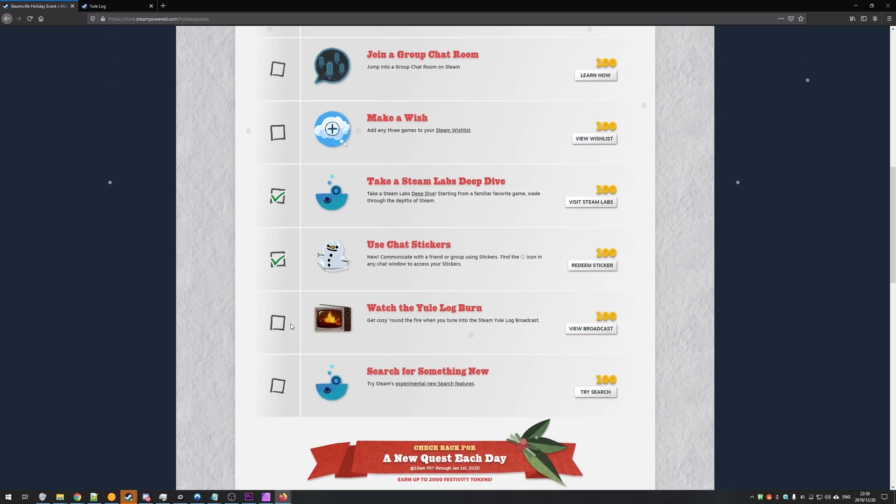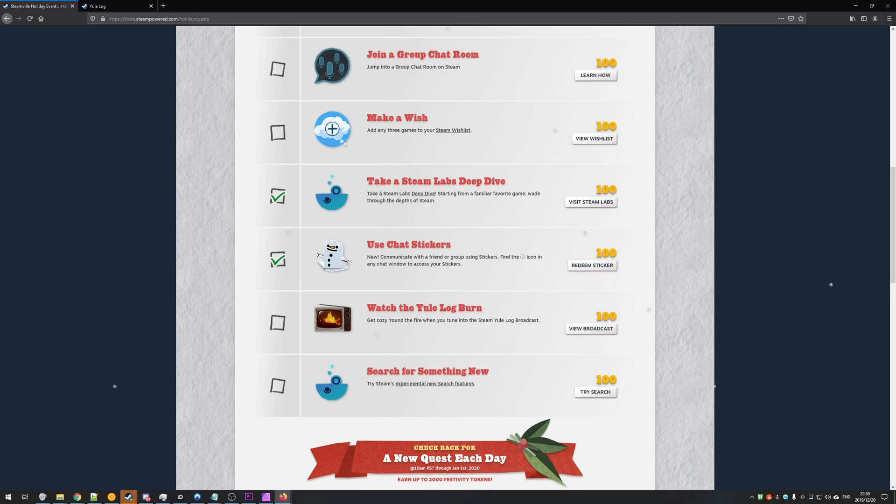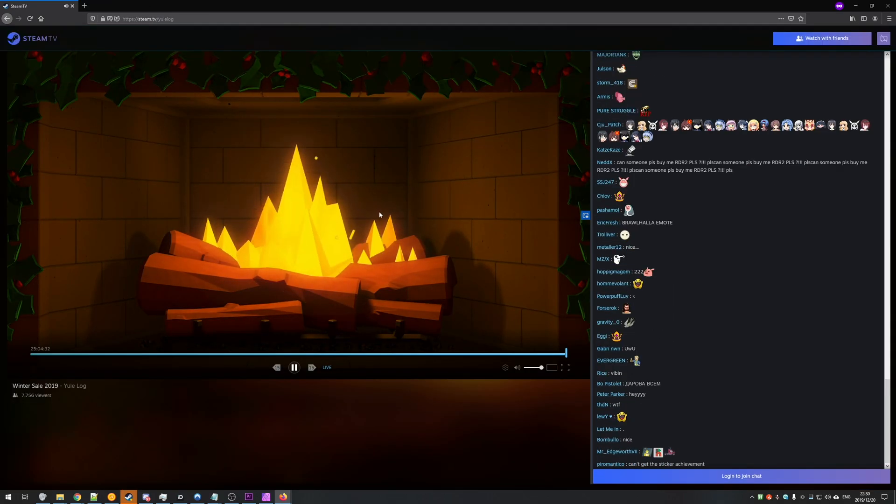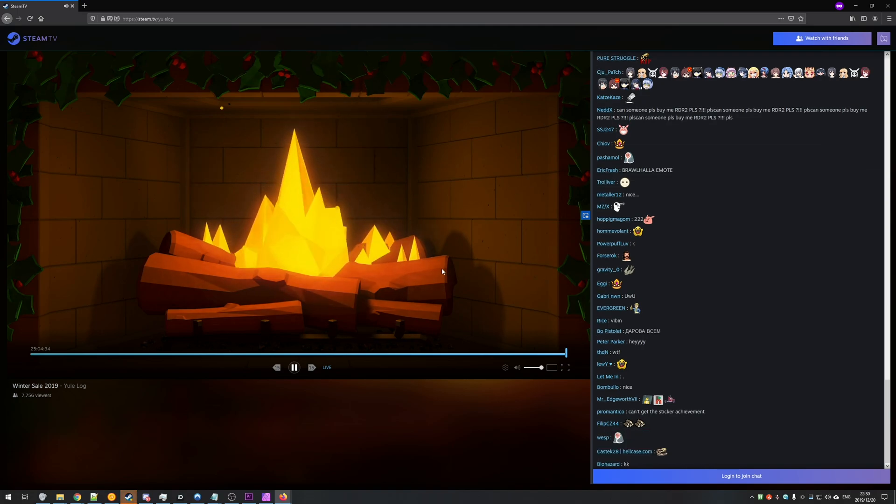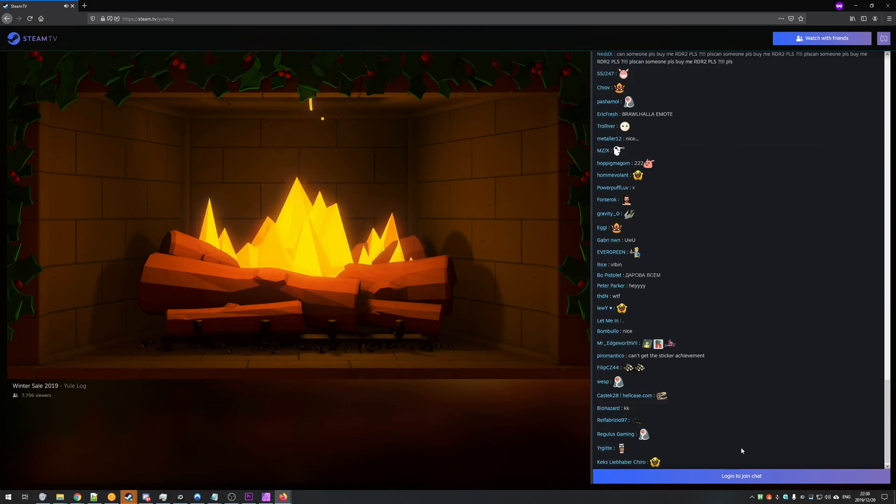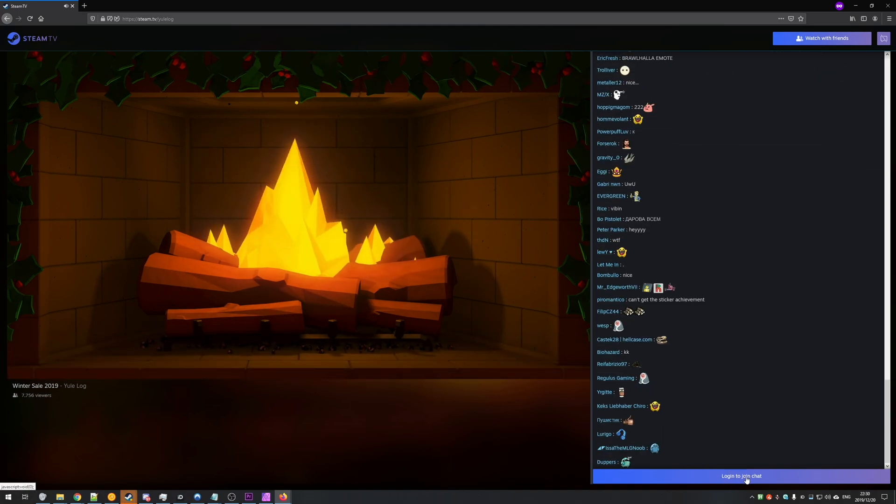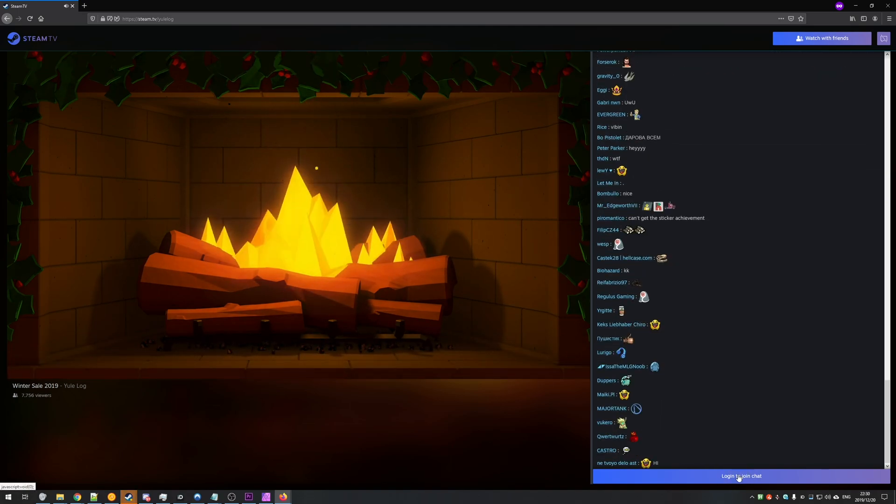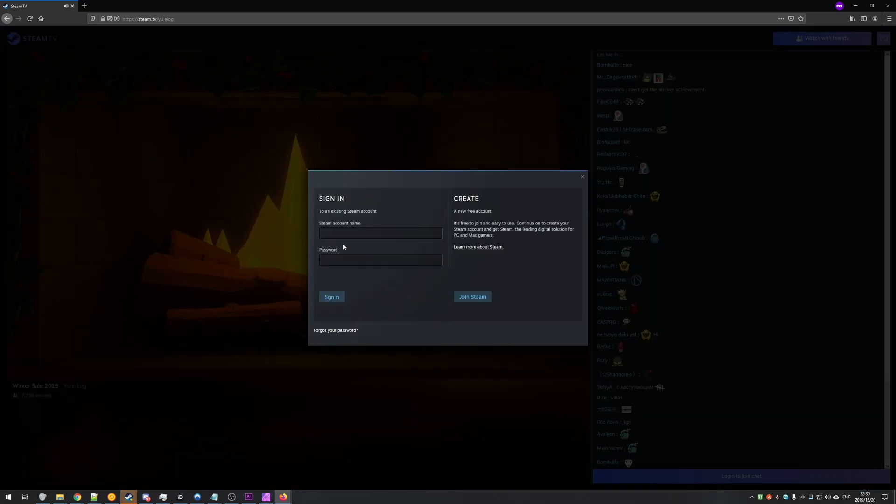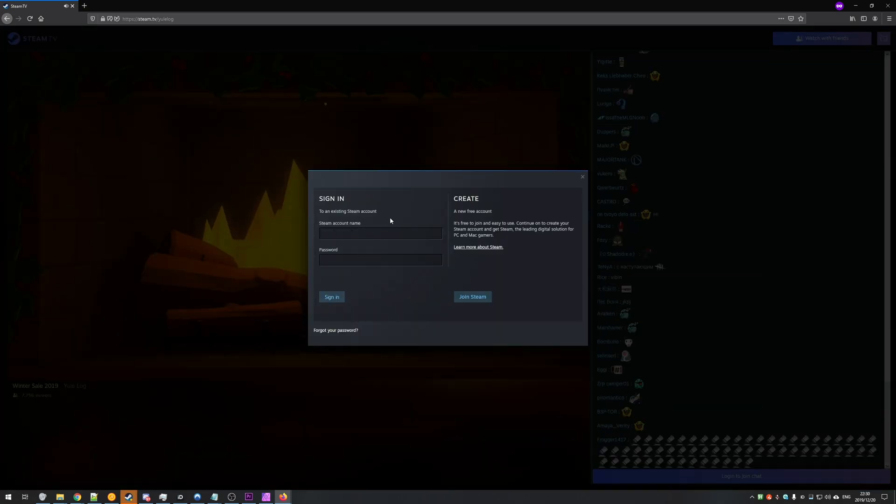then there's a simple solution to get this to work. Simply put, in the tab that you're watching the fire burn, you are currently not logged in on. As you can see, log in to join chat. All you need to do is click that button and add your Steam account details here.